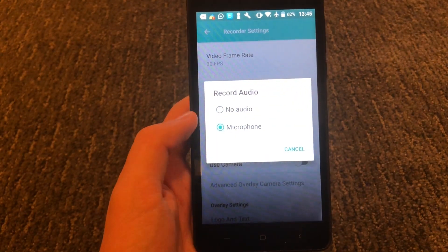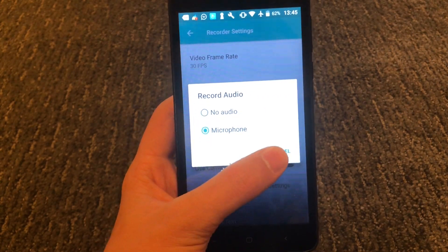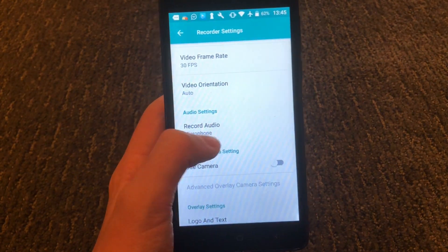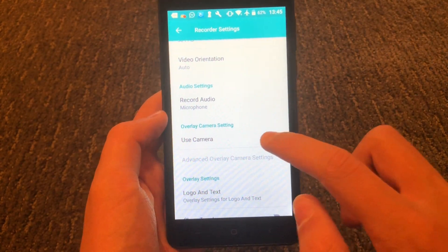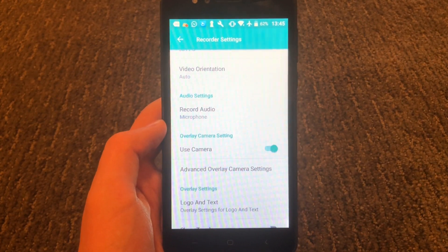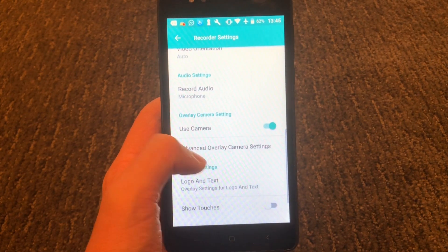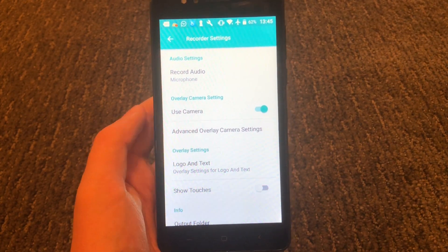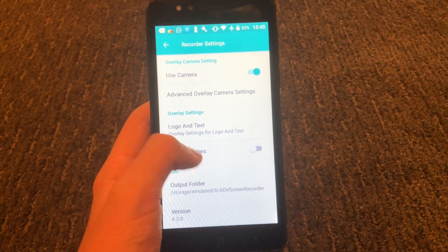This is optional, but you can have it record your voice while you're playing your Roblox game. To do that, just make sure microphone is selected in the record audio settings. Also, optionally, you can have it use your camera — it will use the selfie side of your camera to record your face while you're playing a Roblox game. It's very useful if you want to share your screen and have your face recording at the exact same time, and that will automatically be enabled when you start recording your screen.